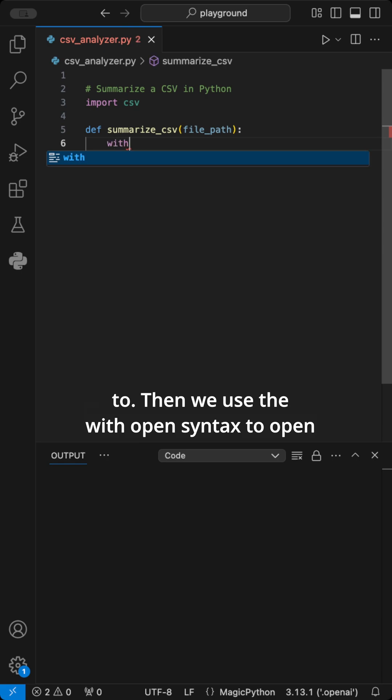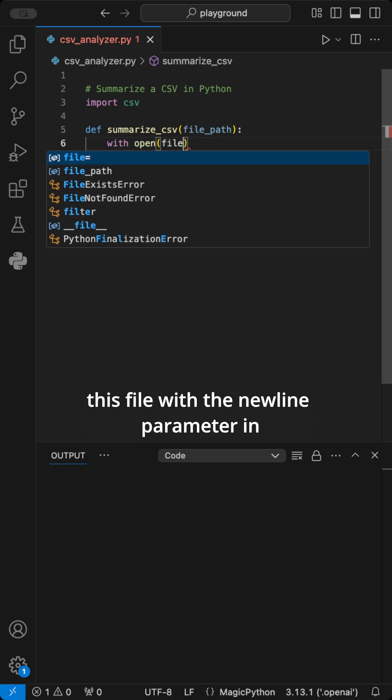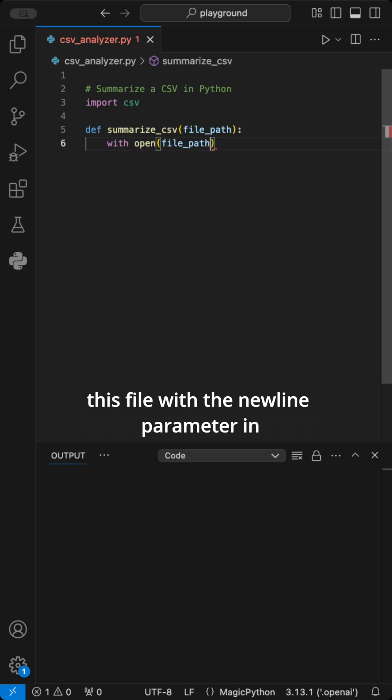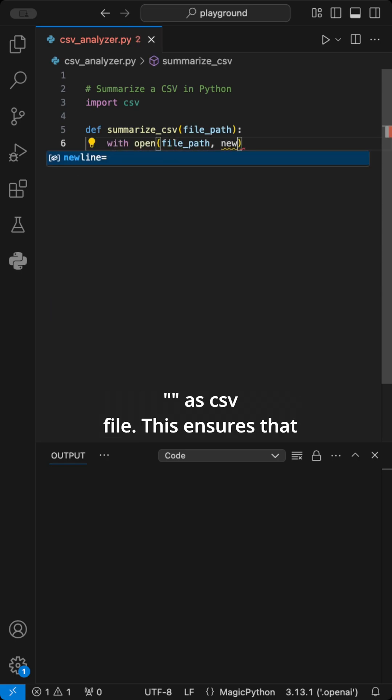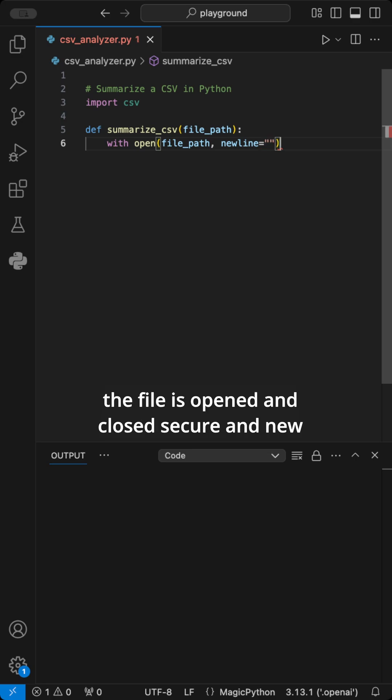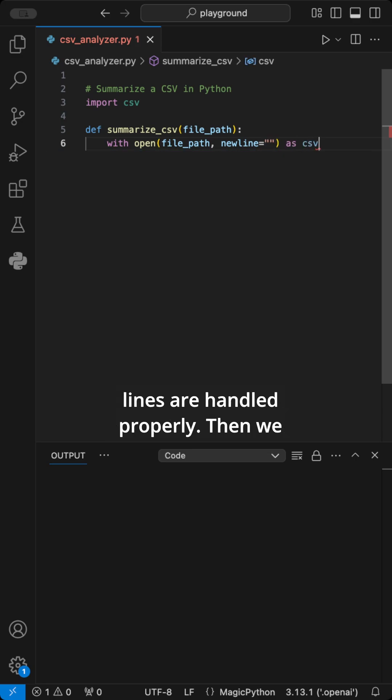Then we use the with open syntax to open this file with the newline parameter in quotation marks as CSV file. This ensures that the file is opened and closed securely and new lines are handled properly.